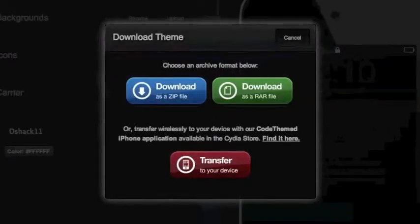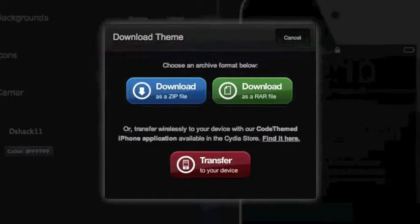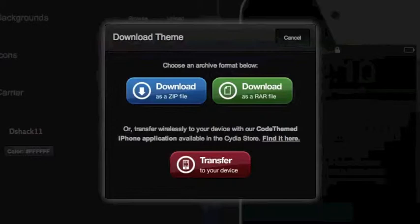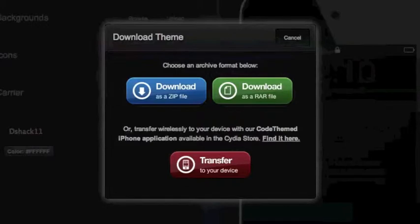Now that's going to give you three different options to choose from. You can download it as a zip file, download it as a raw file, or transfer it to your device. Transfer it to your device, I would not do that one because you have to have Code Themed, the application Code Themed on your iPhone or iPod Touch from the Cydia store, but that costs a dollar.